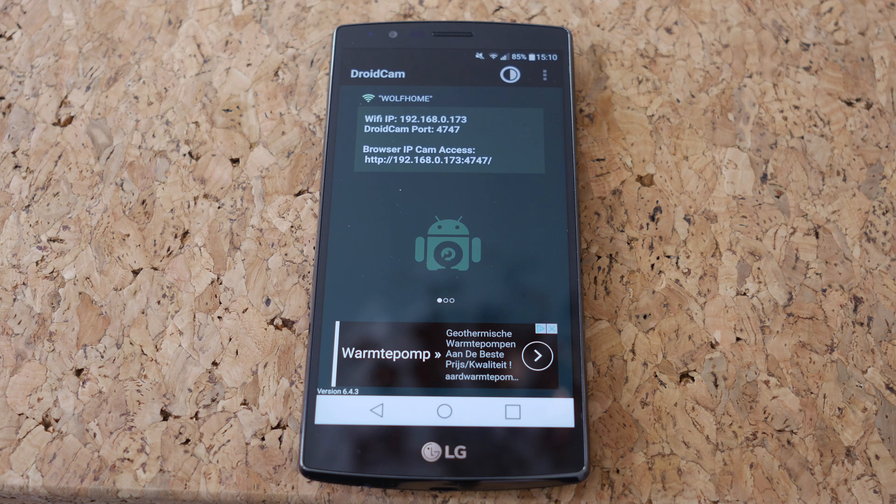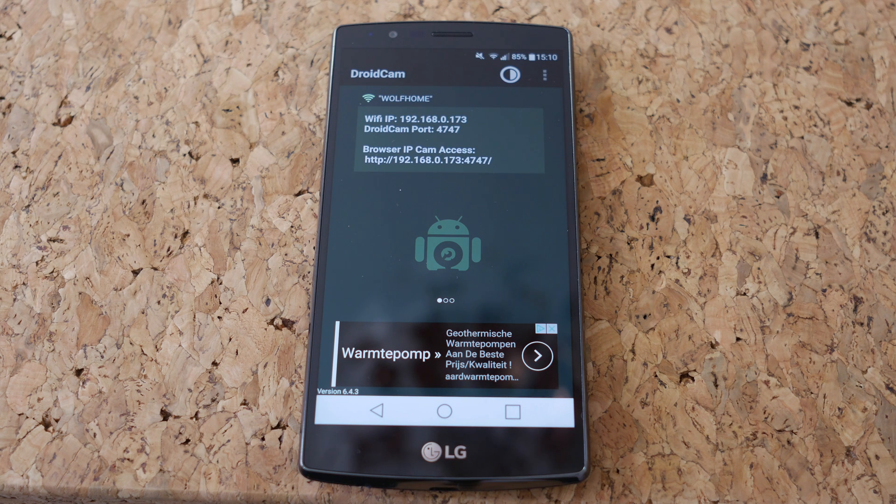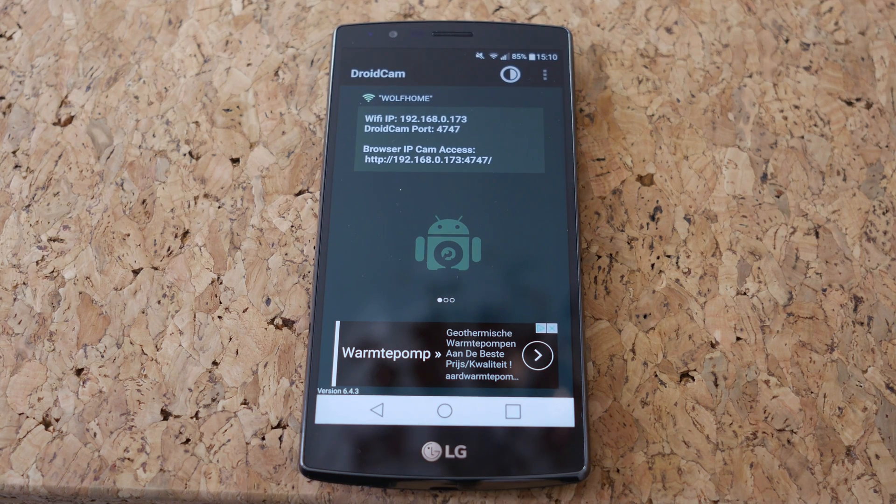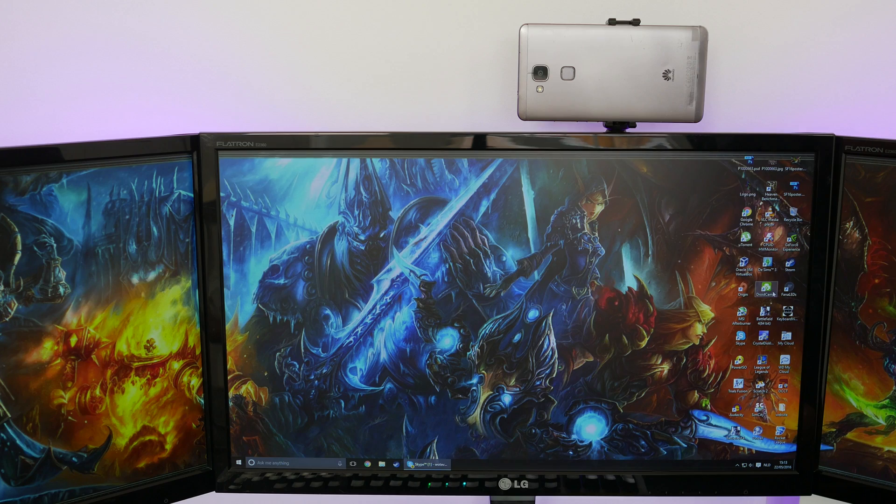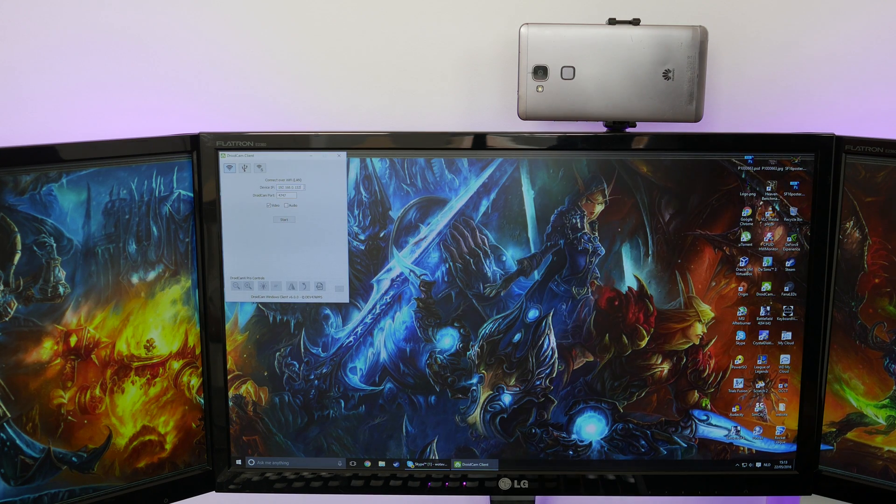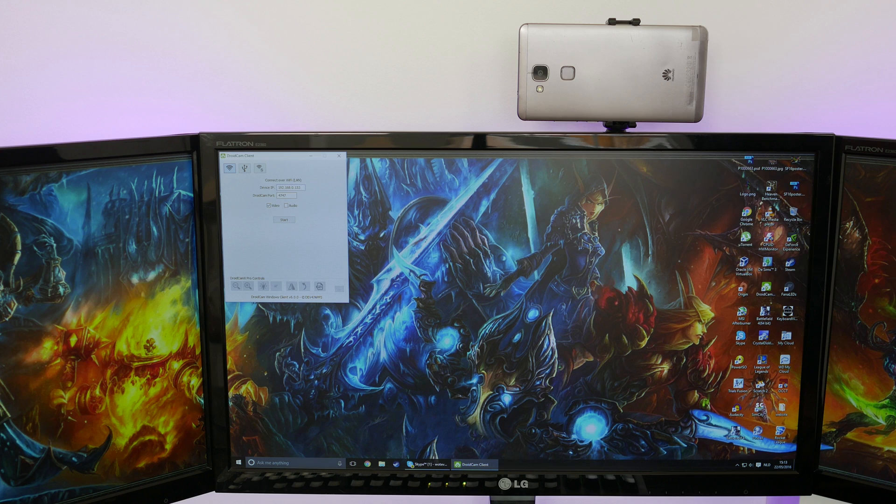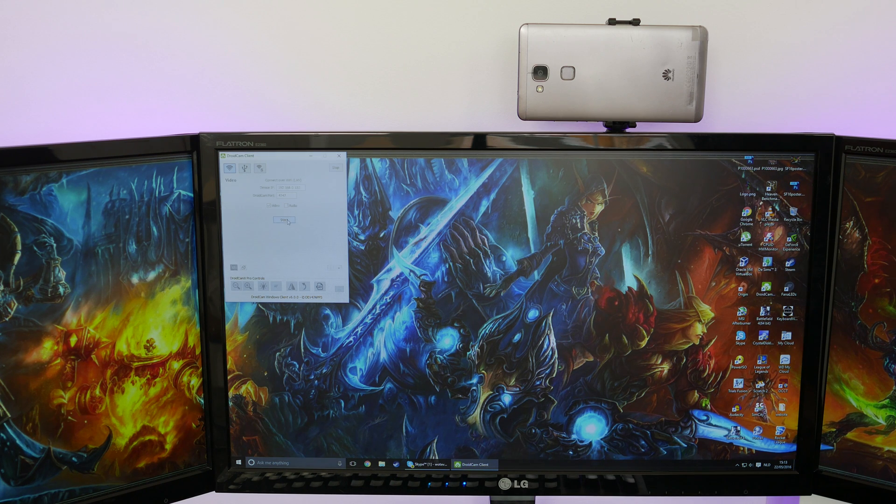You then go to the Droidcam website, download the client for Windows or Linux and basically you enter the IP address and you also enter the port but that's standard to 4747.